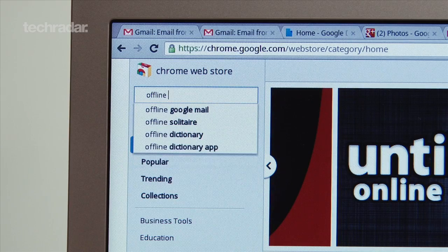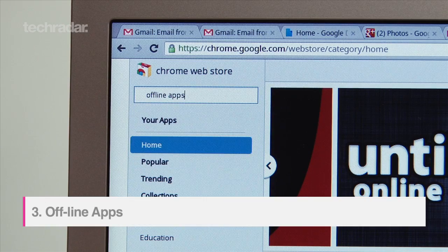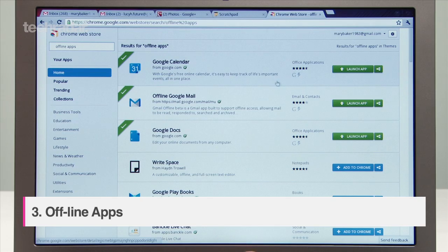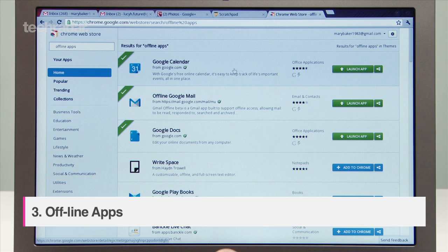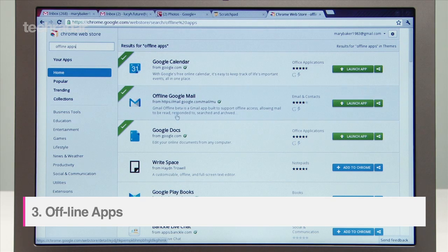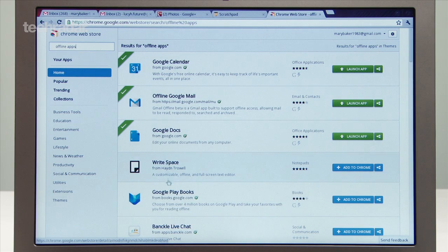All offline enabled apps will have a lightning bolt symbol next to them on the web store. Offline apps include versions of Gmail, Google Docs and Scratchpad.